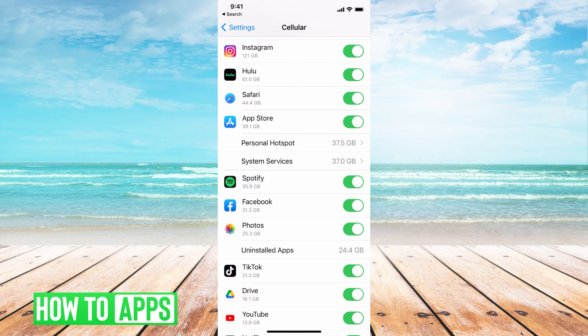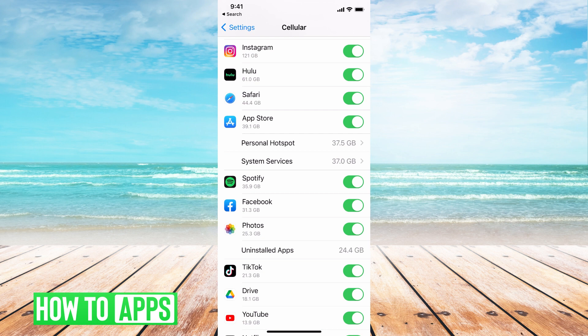You also have the option of toggling off the app so it doesn't use the data.